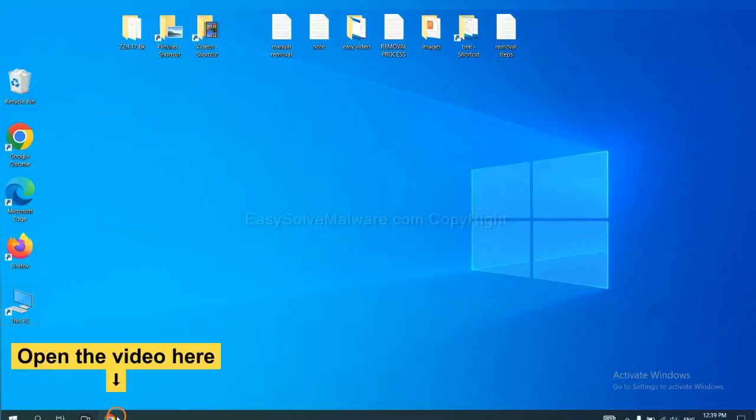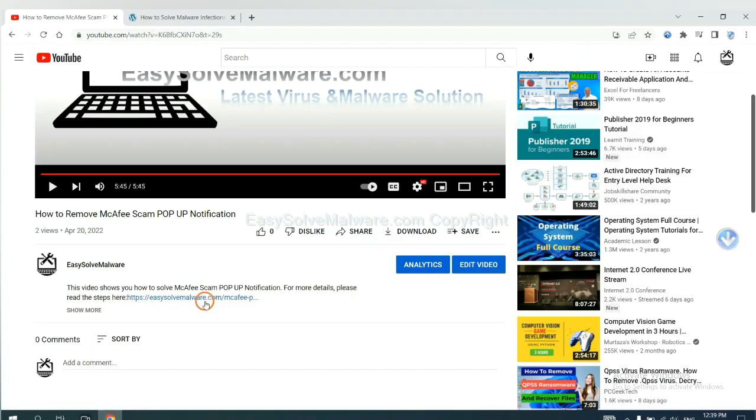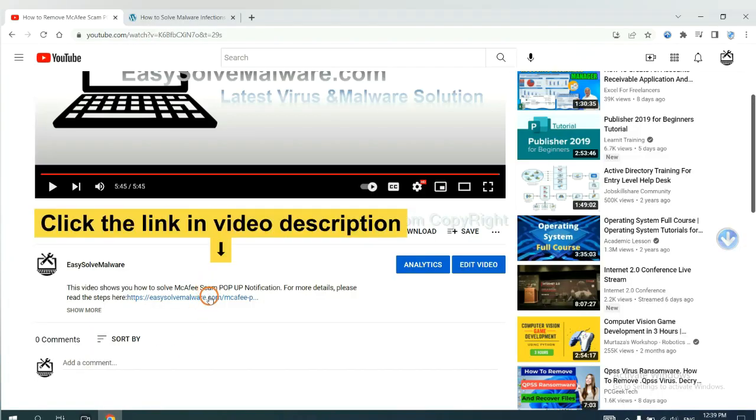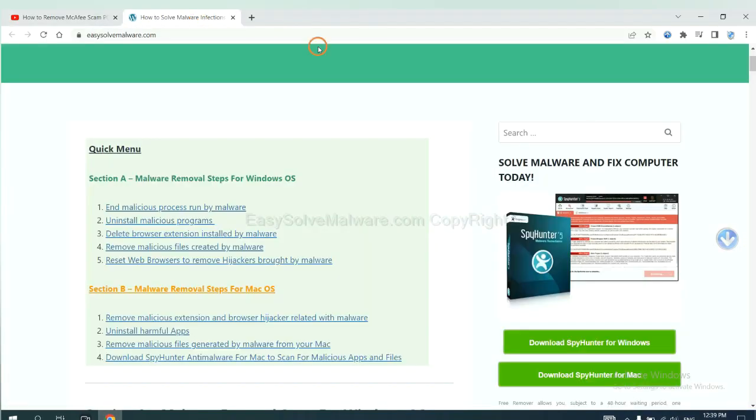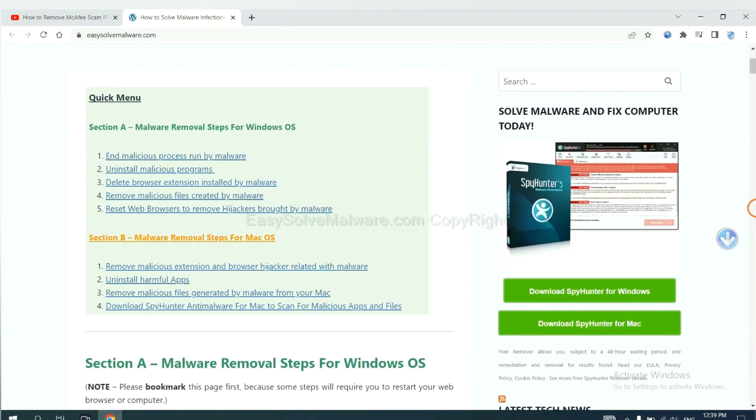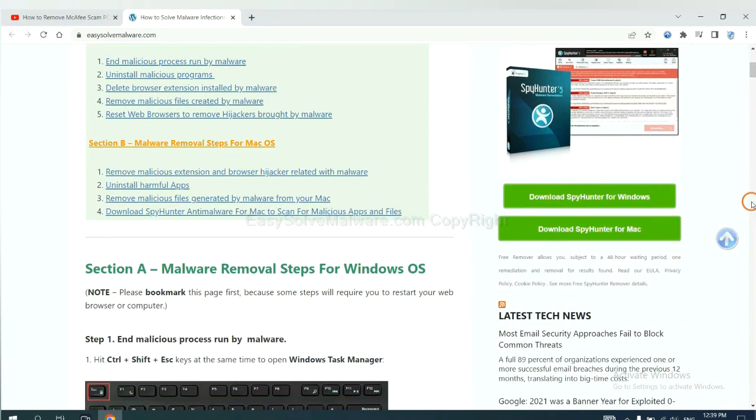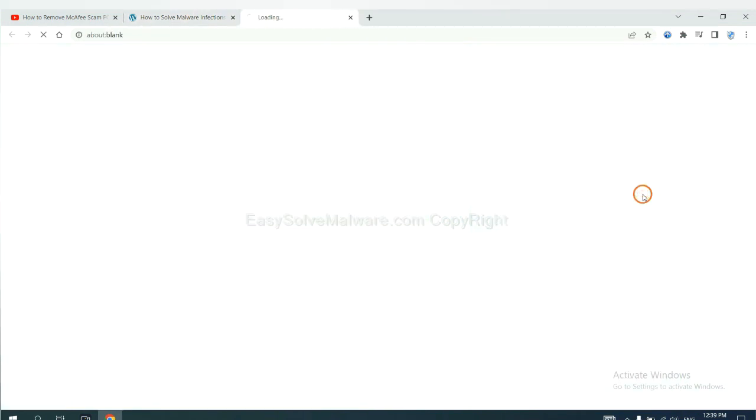Open the video. Click the link at video description and you will get a page. Now you can download SpyHunter here.